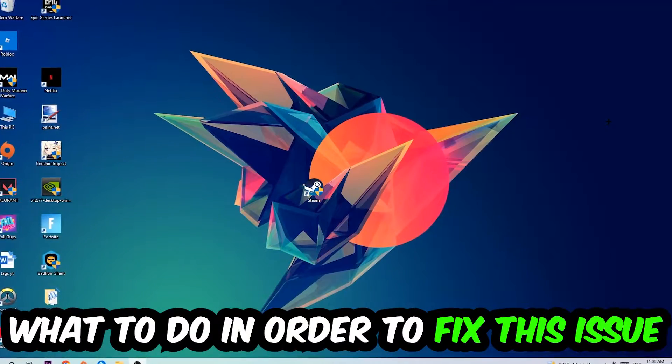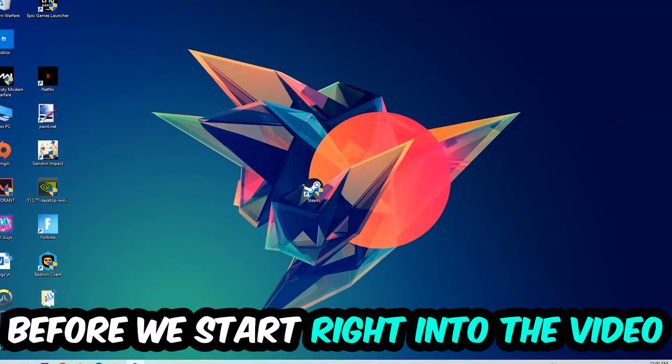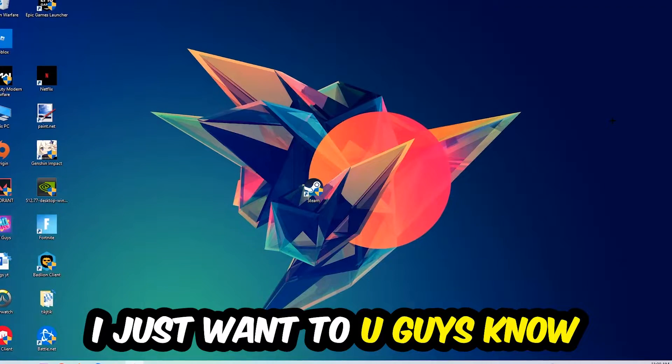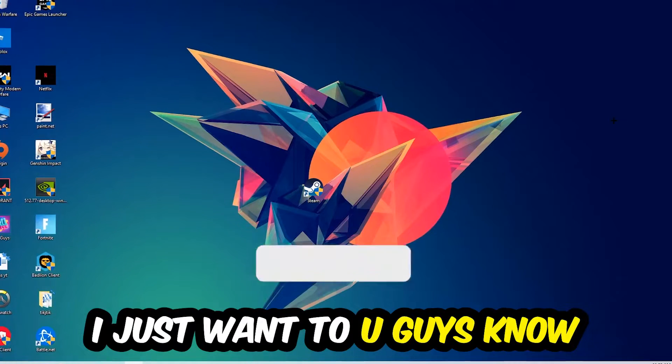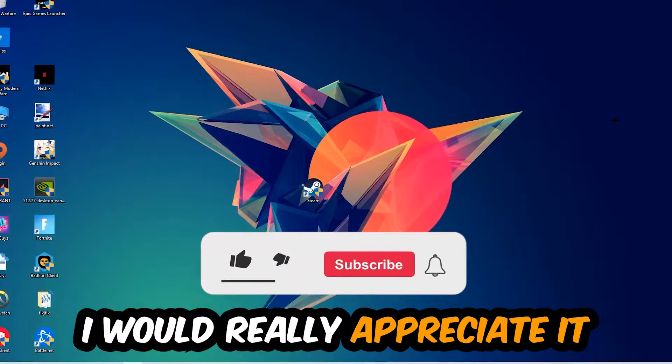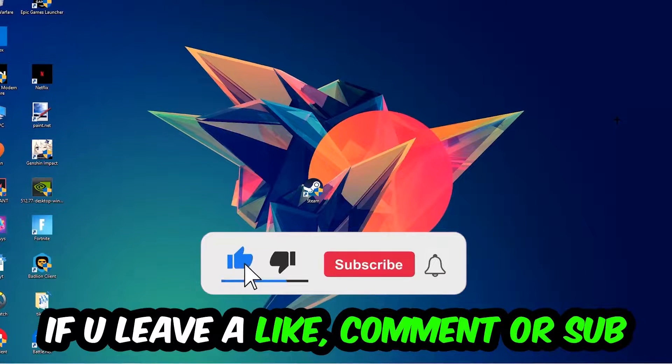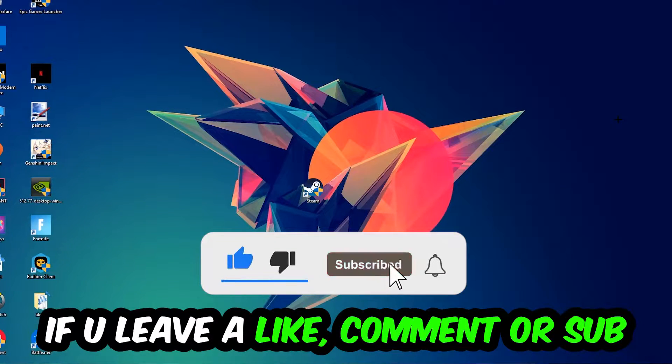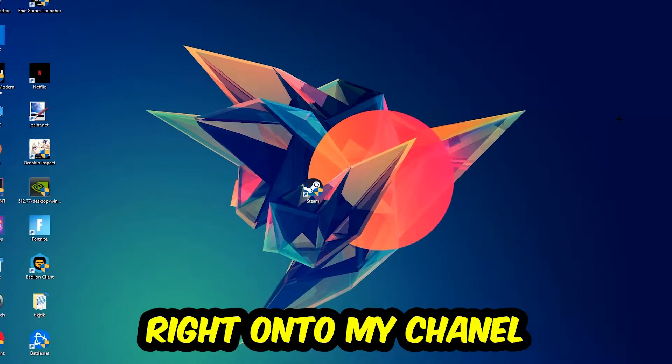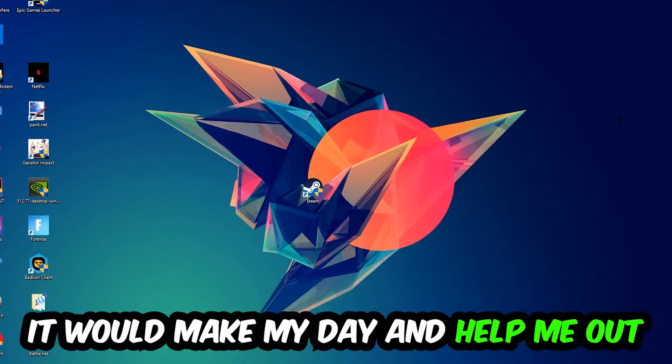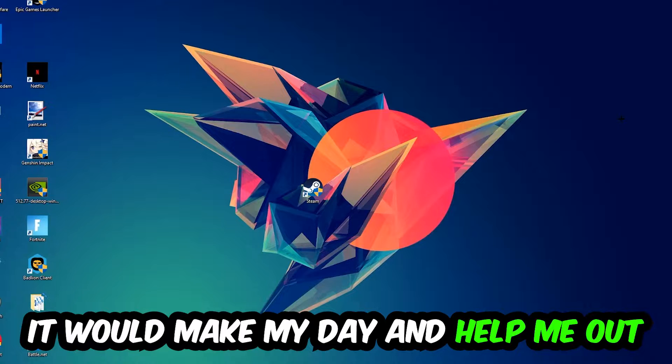Before we start, I just want to let you guys know that I would really appreciate it if you would leave a like, a comment, or a subscription on my YouTube channel. It would really make my day and help me out as a little YouTuber.